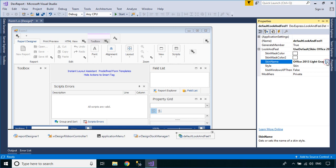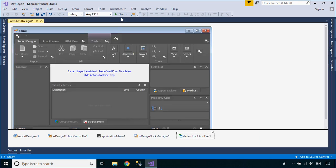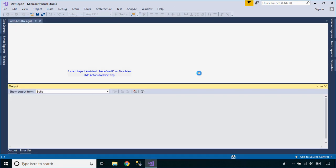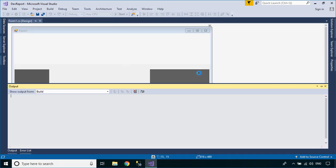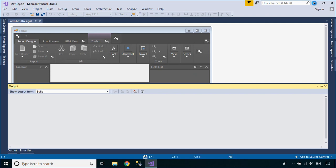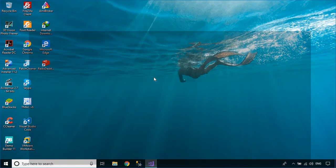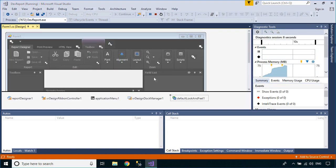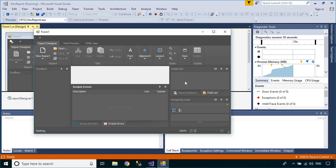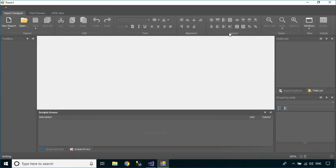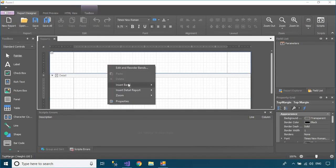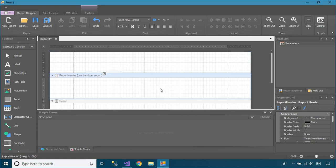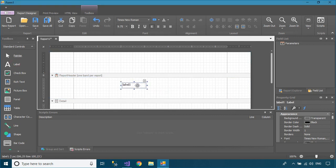Click the New Report button to create a new report, then add a report header to your report. Next, drag a label from the report toolbox into your report header, then you can modify the label text and change the font size.